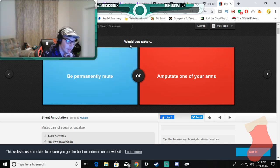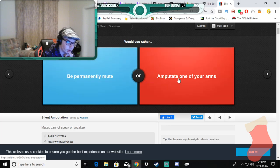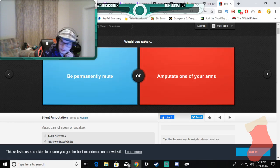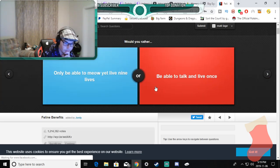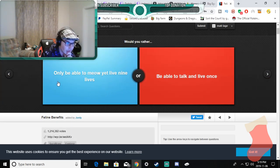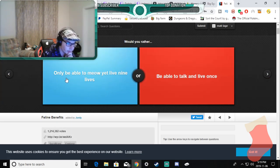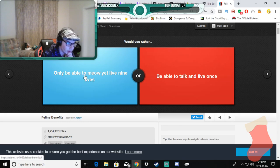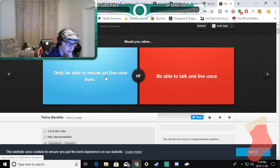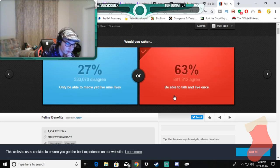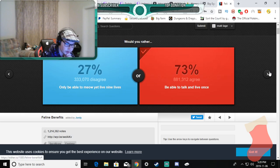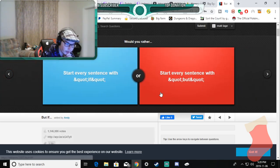Would you rather be permanently mute or amputate one of your arms? And then I can't do anything, so no. Would you rather only be able to meow yet live nine lives, or be able to talk and live once? Live once to the fullest. Live life to the fullest, everybody.